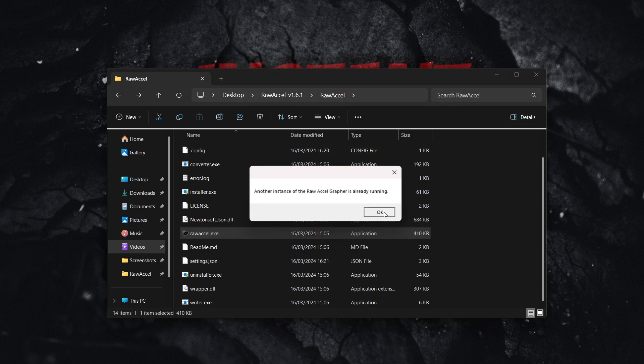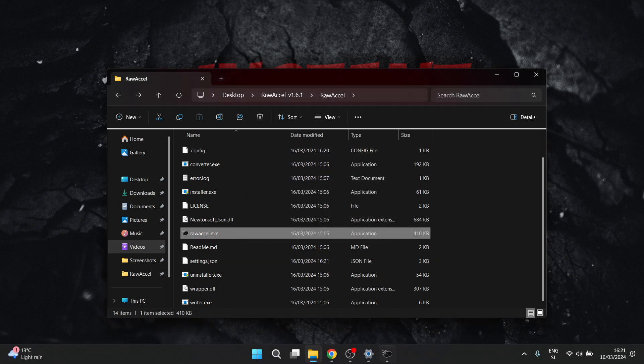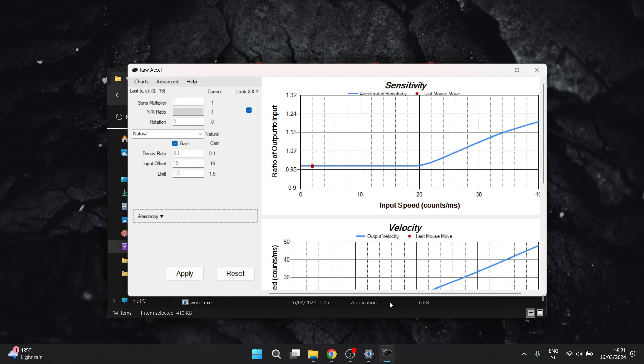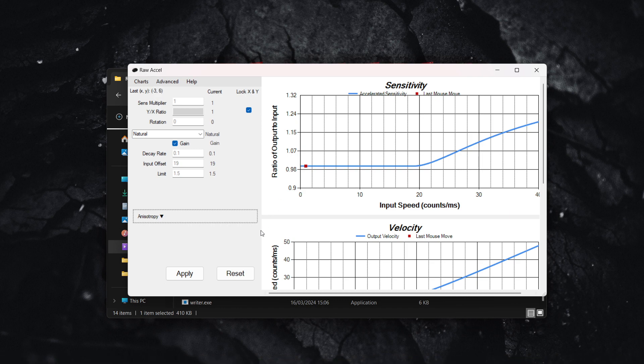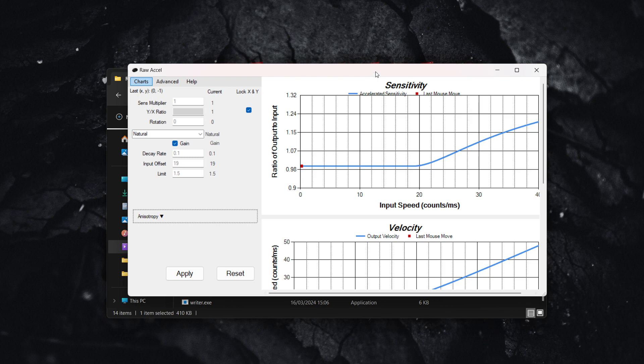Raw Accel. Simply click on apply and you can start enjoying your new settings in Valorant. If this video helped you out, make sure to subscribe to the channel.